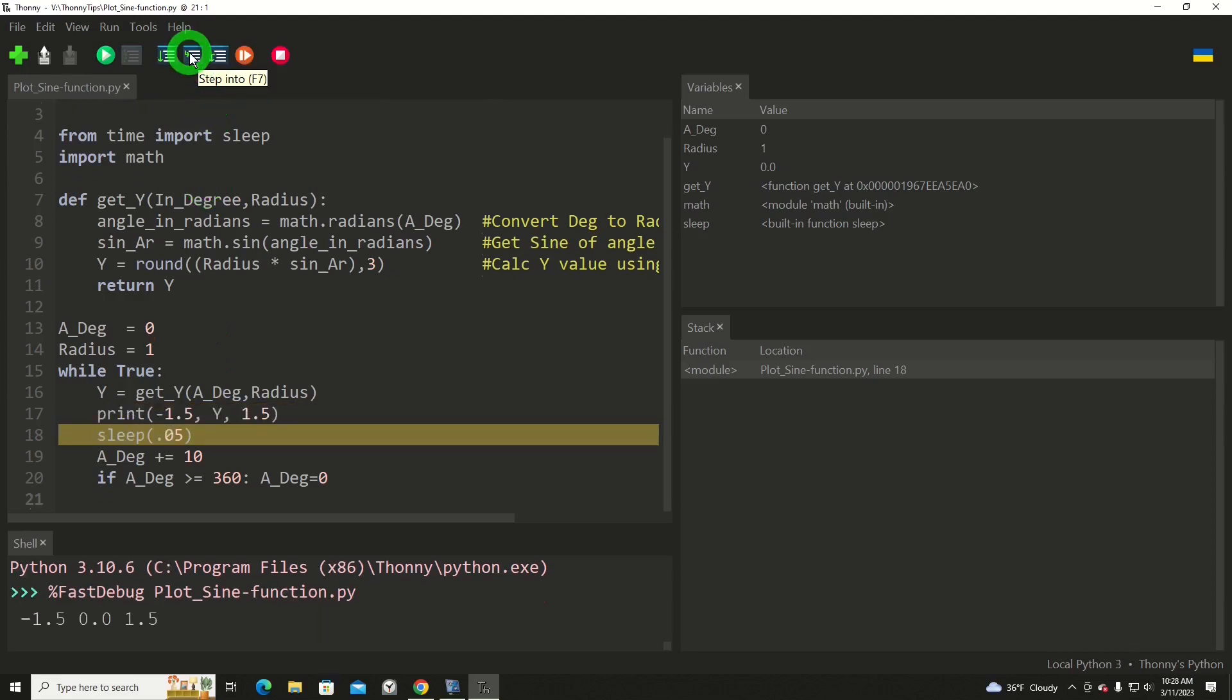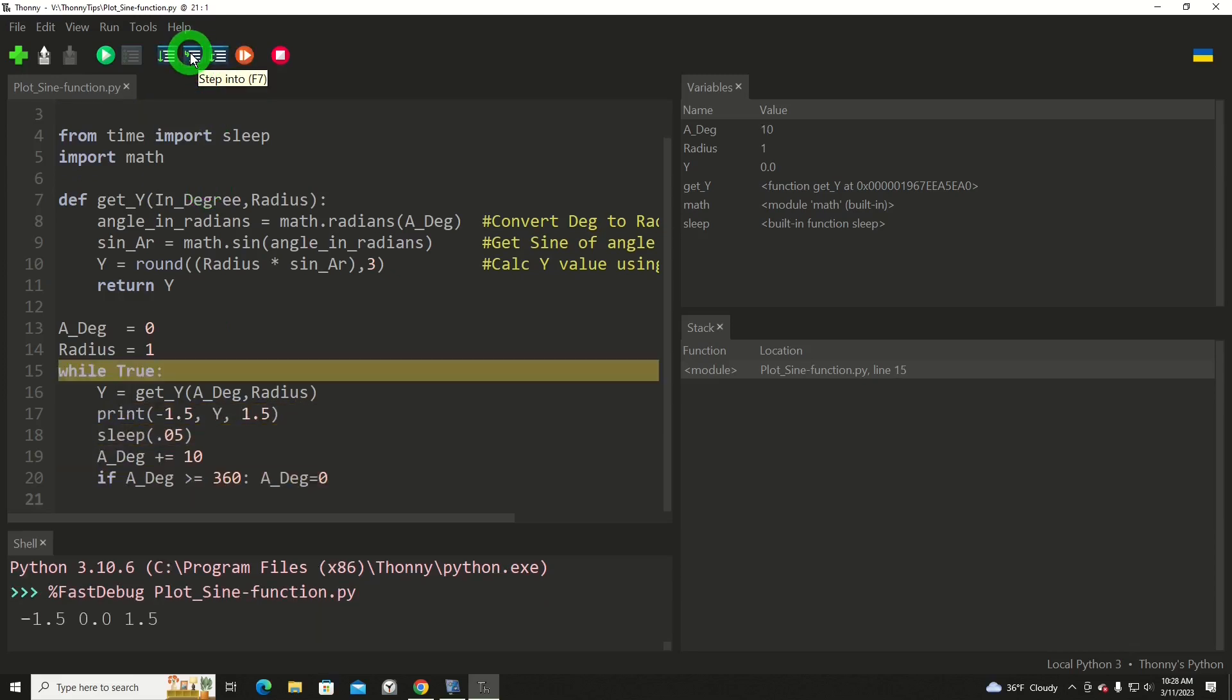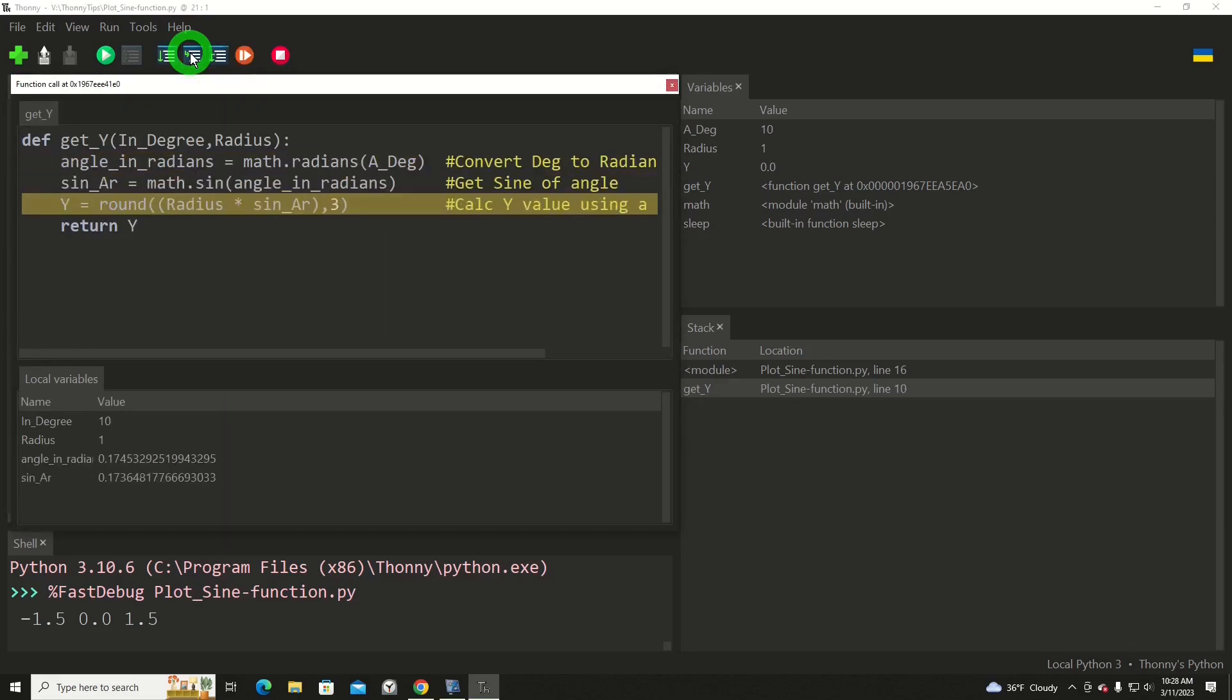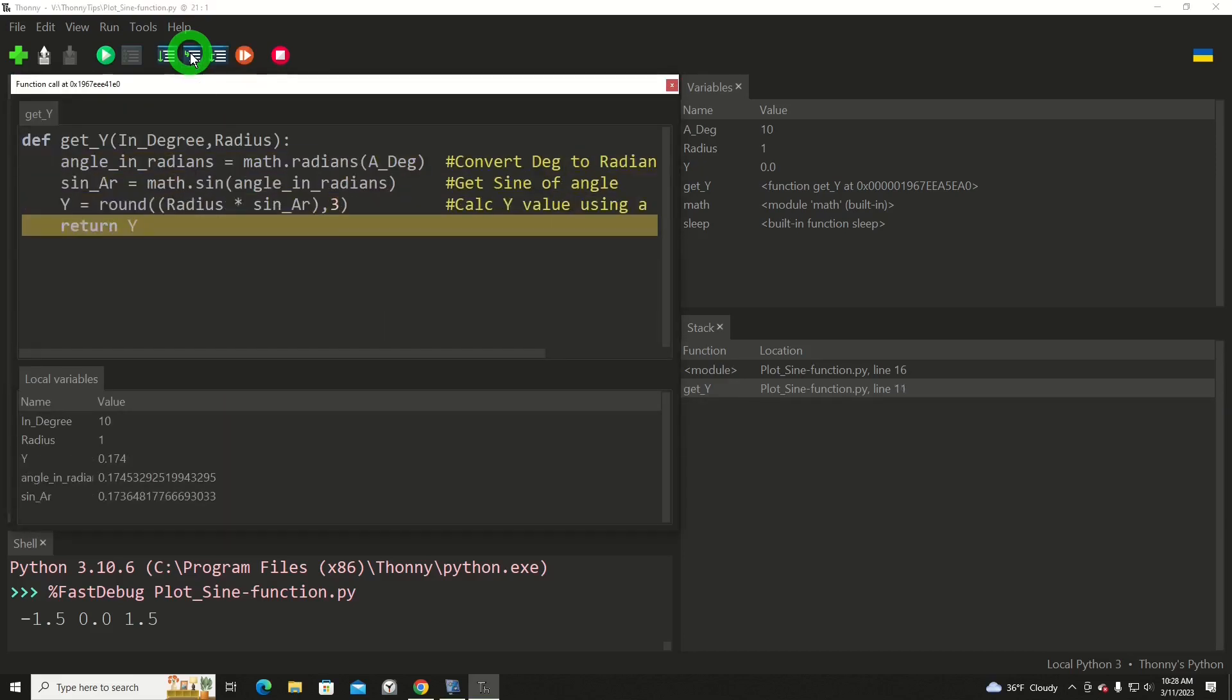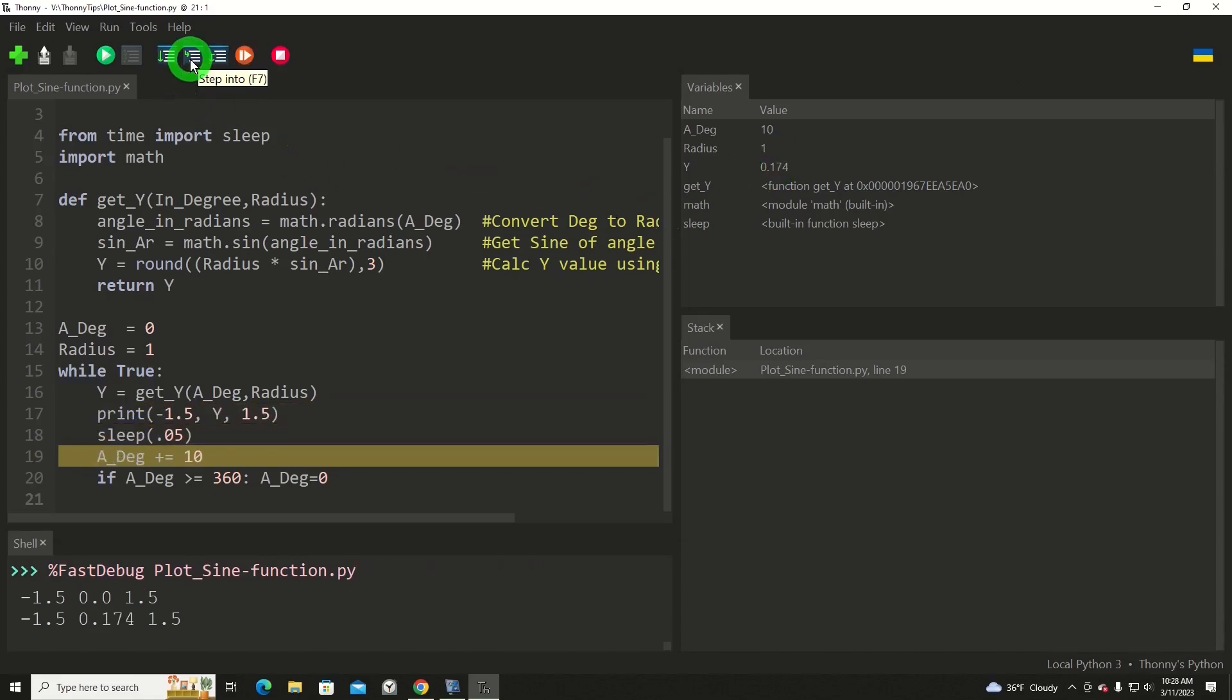And now our variables up here will start updating with the next set of calculations. So we'll step through and bada-bing. Going through, back into there, come back out, there's our y, got increased, and so on.